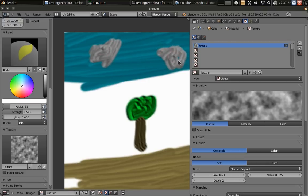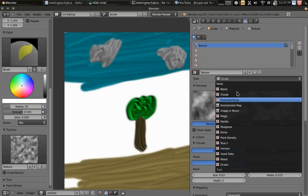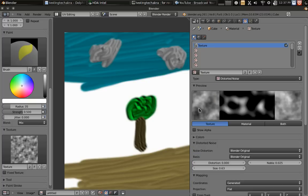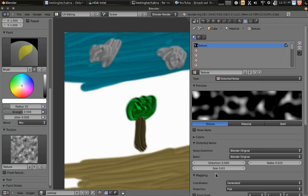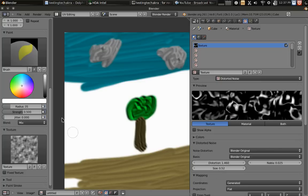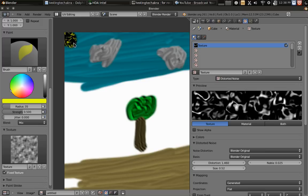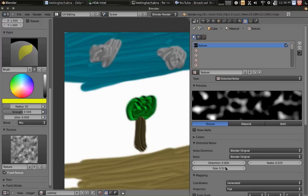Let's get a sun. Sun should be of distorted noise. Increase the distortion, decrease the size, make it a fixed texture. Okay, I need to decrease the distortion, increase the size.